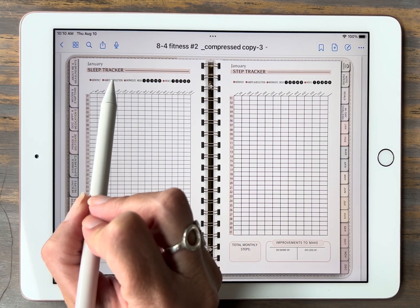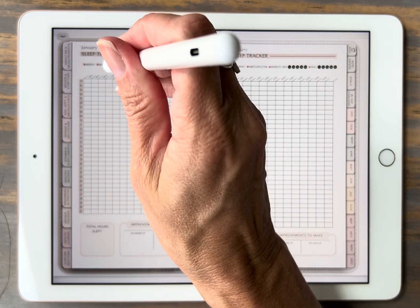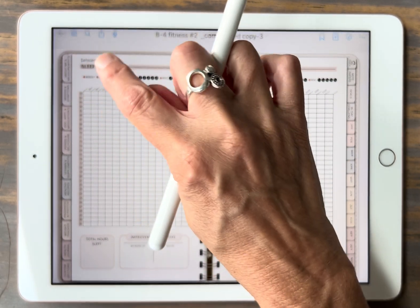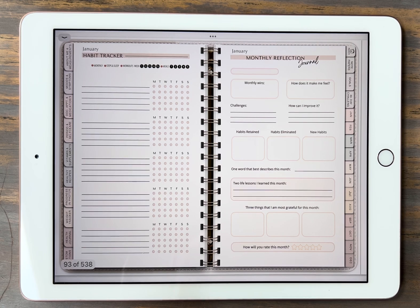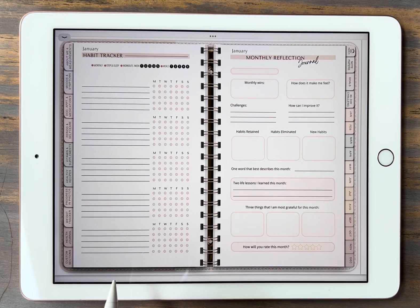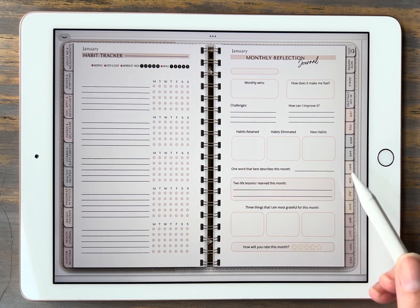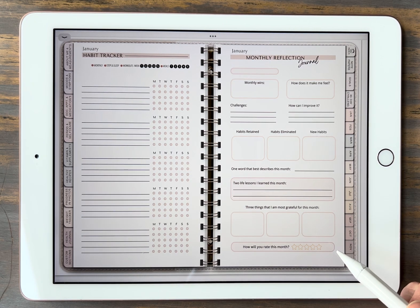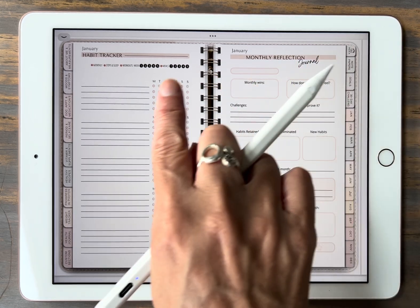Next we'll click on the habit and reflection. My pen has been giving me issues today. Click on habit tracker — this is where you'd go ahead and write down the habits for the month and then click off every time you do one of those habits each day. This page, the monthly reflection journal, is just to see how your month is going, what you would change, and how you felt about your month. Then up here we have that same little toolbar.